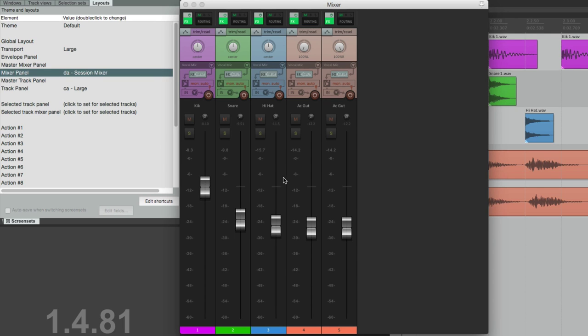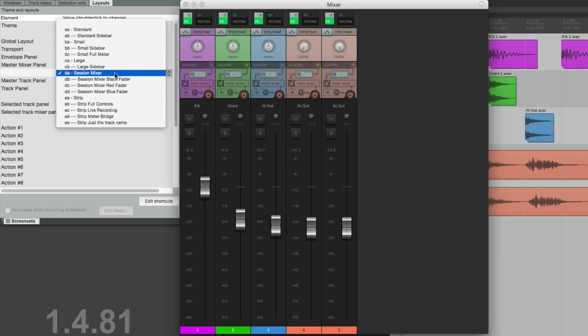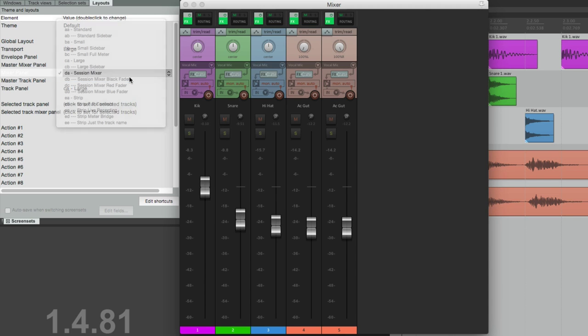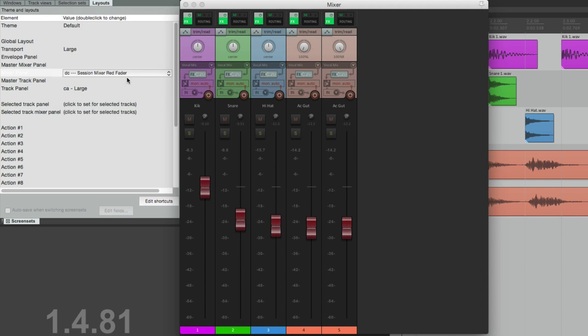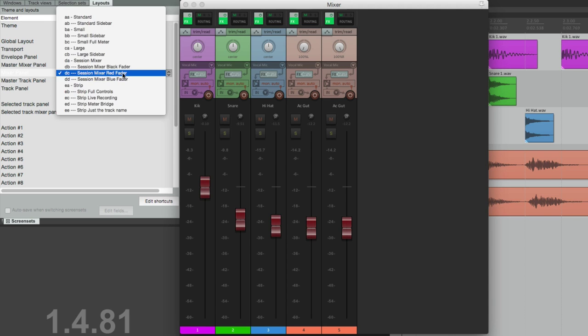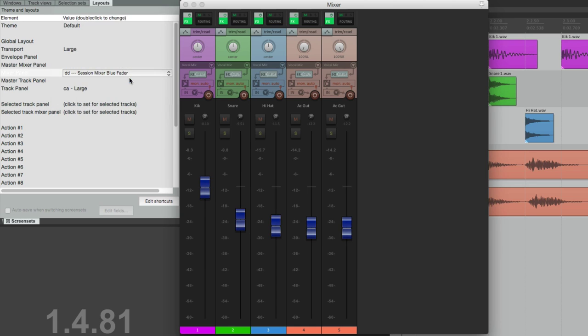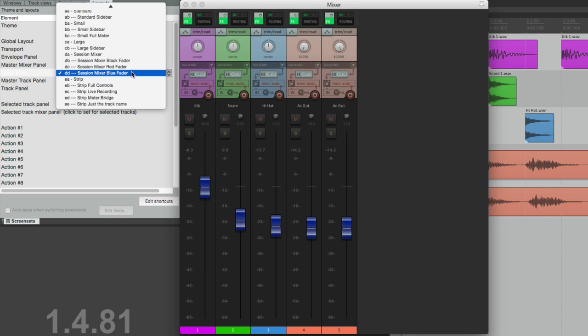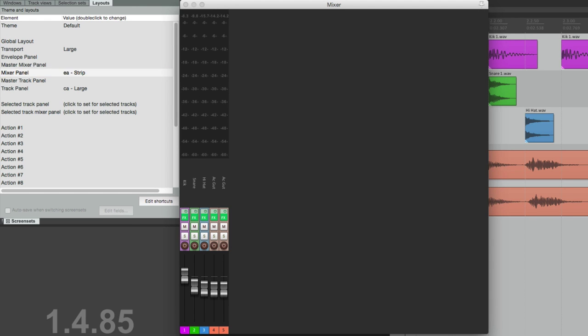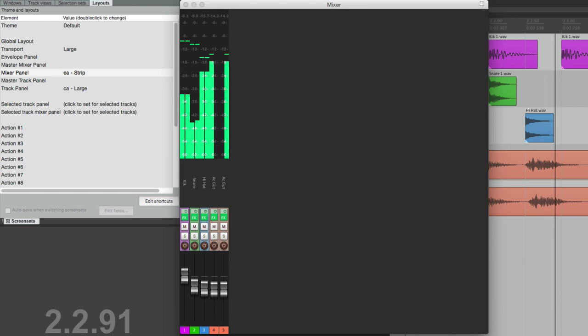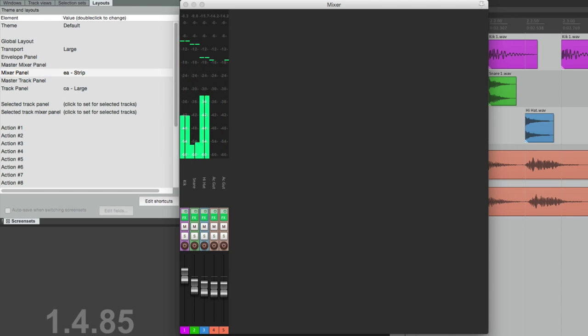We can change the color of the fader to black, red, or blue. Change the strip. So again, we can see a lot more tracks in a small window and still see the meters. Very helpful while recording.